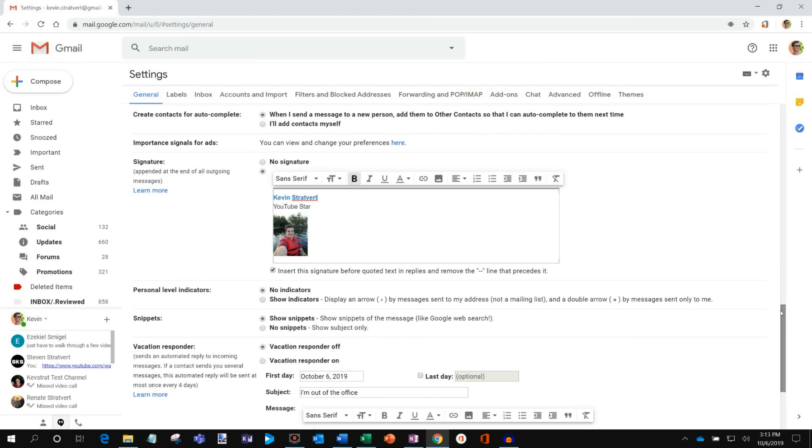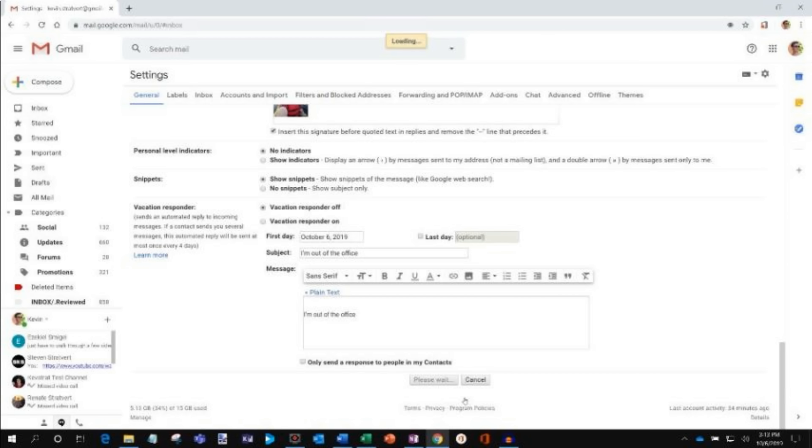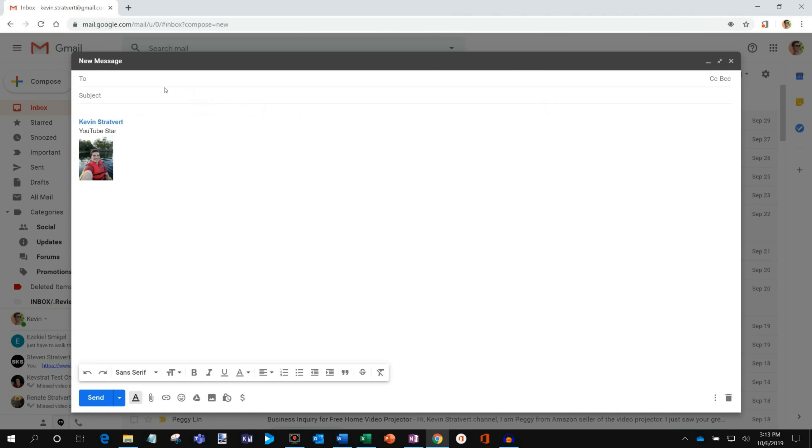And my signature is all set. Once you type in all the details and once you're pleased with your signature, what you do is you scroll to the bottom of the page and then click on save changes. So I'll go ahead and save it. It looks like it's been saved now.